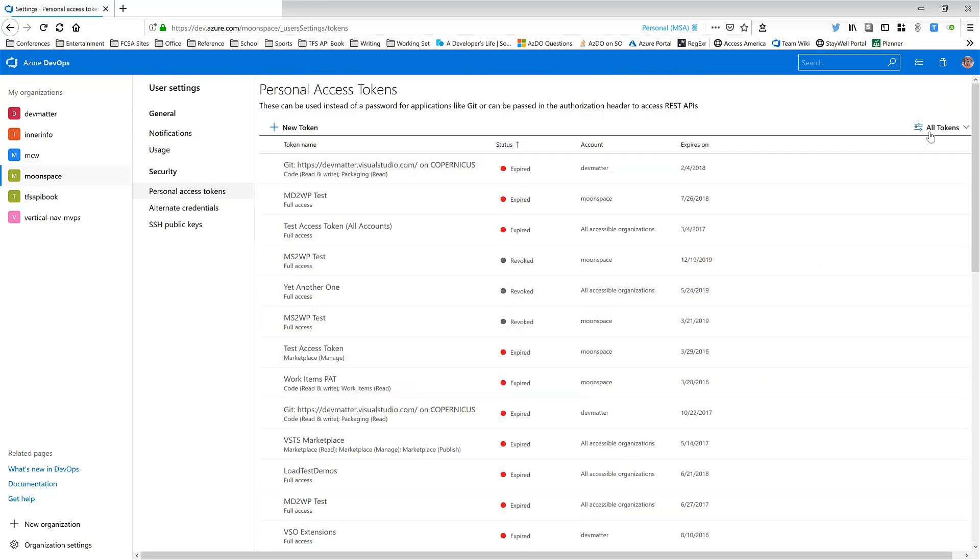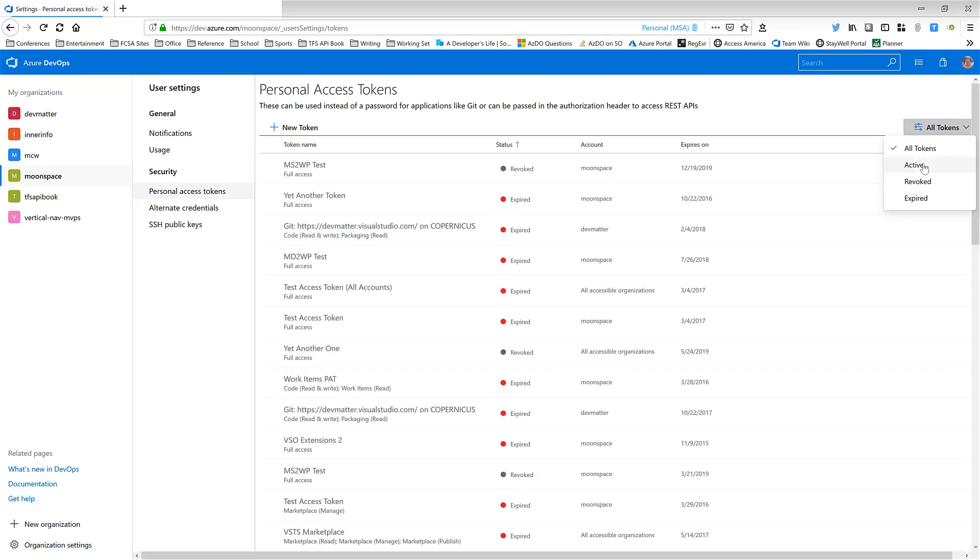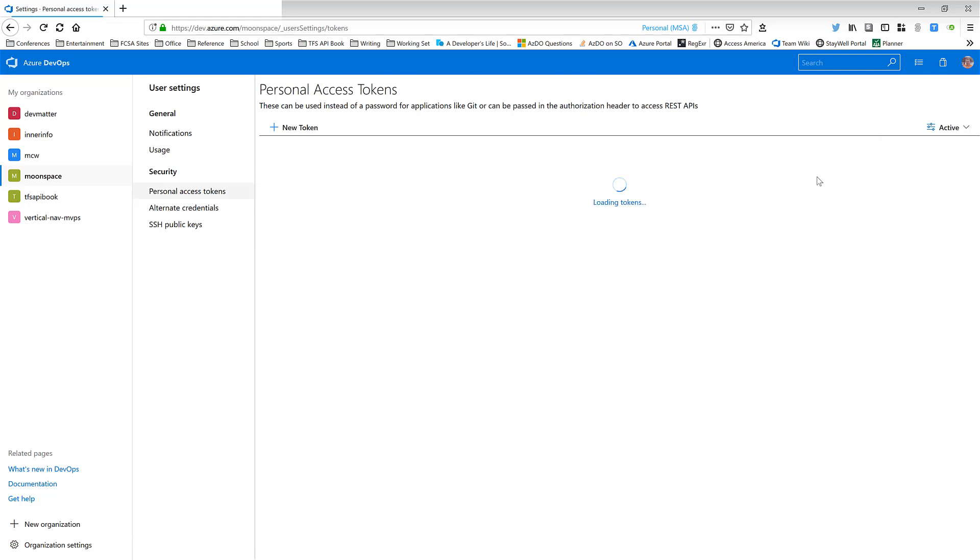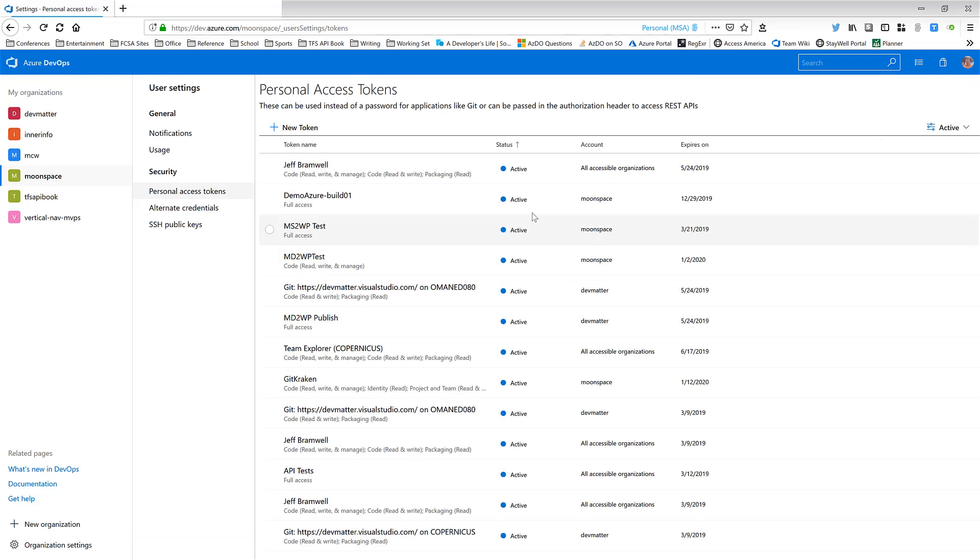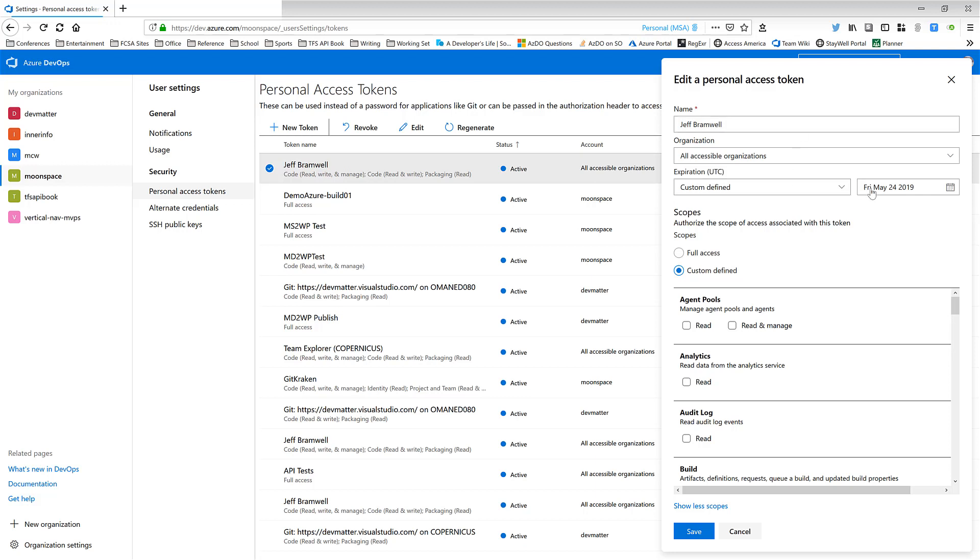If you want to view the particular attributes for a token, like this one for example, just select it and then click the edit button. And then you can see all of the details around that token. For example, the name that I've given that token. Apparently I decided to call that one my name for some reason. Which organization it's tied to. And then what the expiration date is.